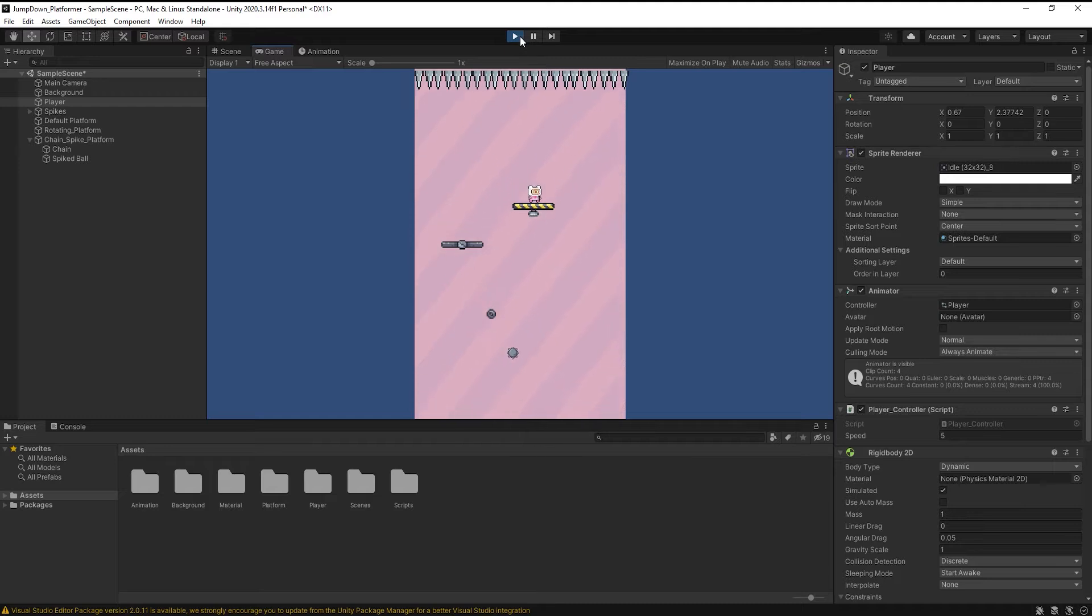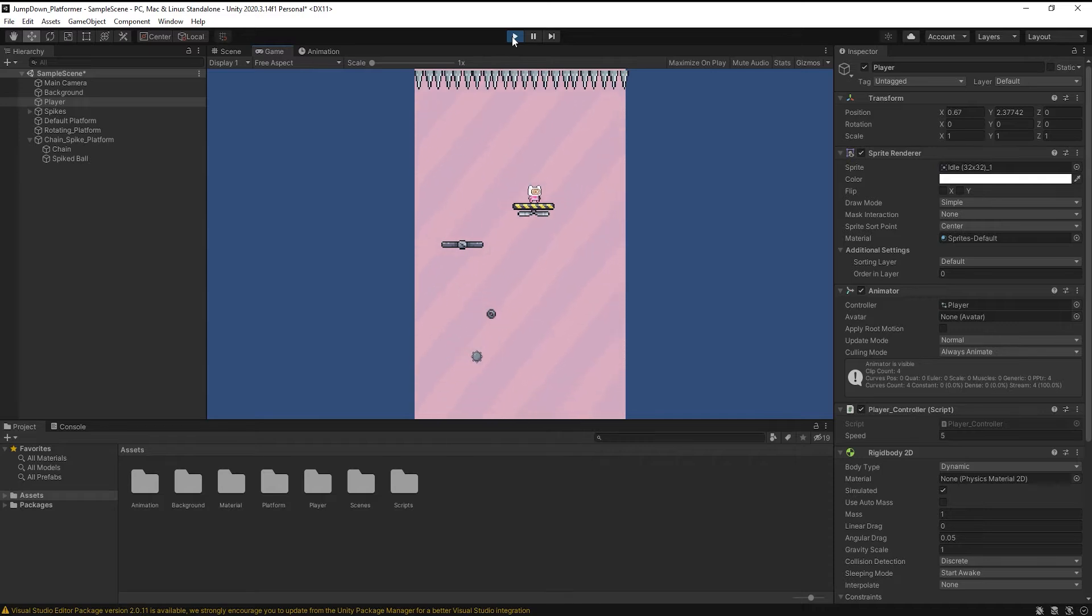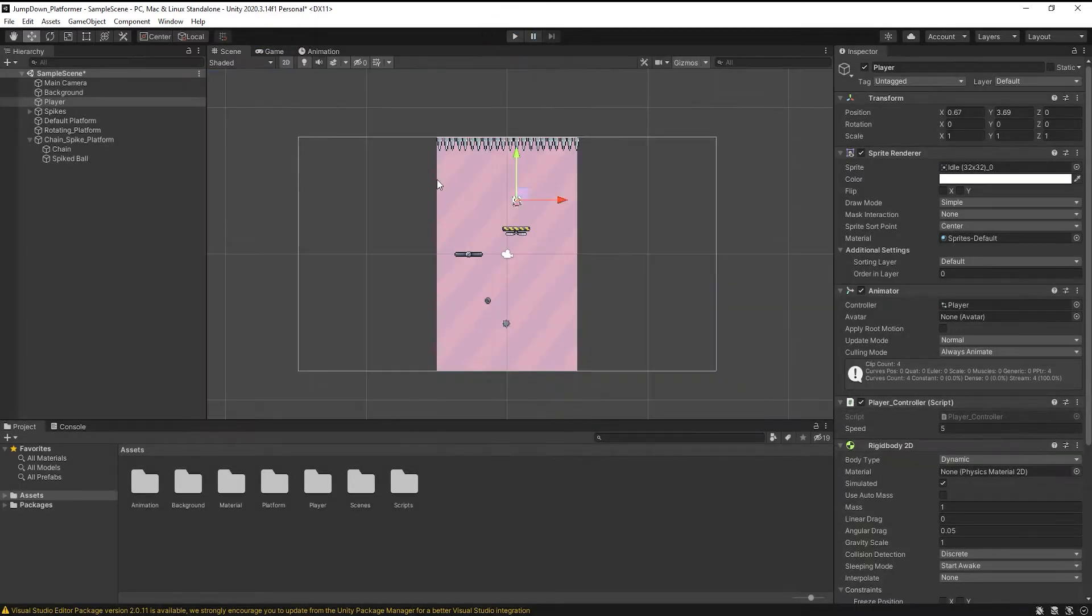There are different ways to create a chain. You can copy this chain point, duplicate it multiple times and connect it. But I am going to show you through a line renderer component.